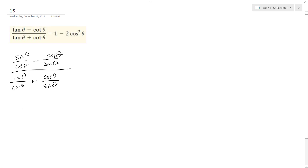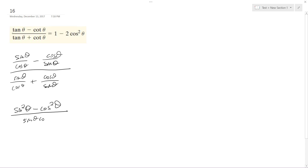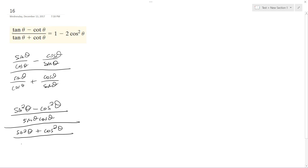On top, what happens is I get sine squared theta minus cosine squared theta over sine theta cosine theta. On the bottom, I get sine squared theta plus cosine squared theta, all over sine theta cosine theta.